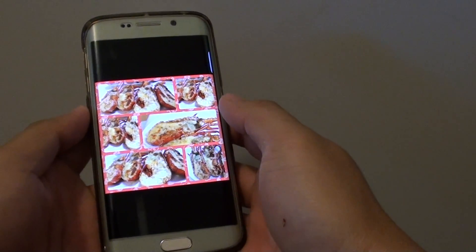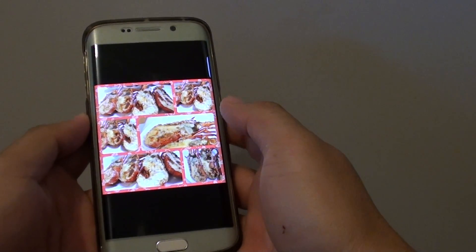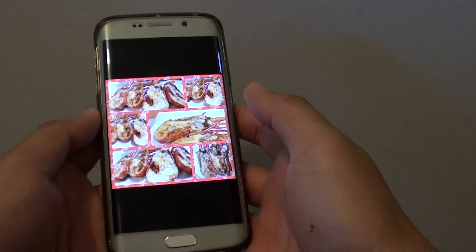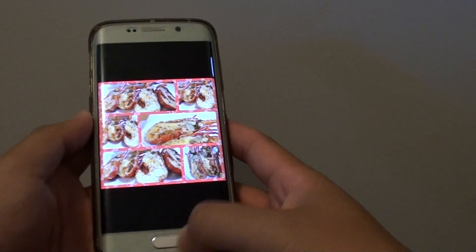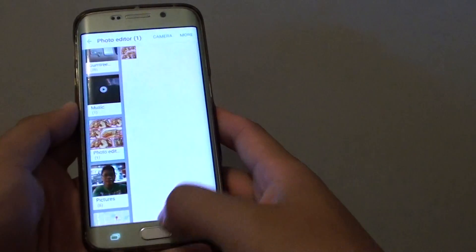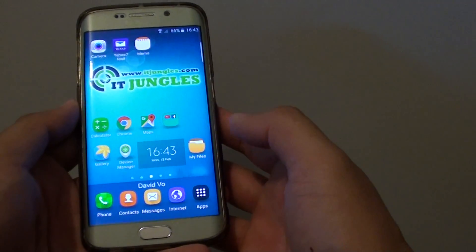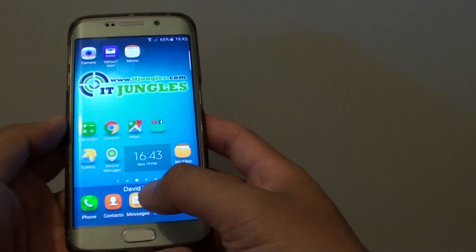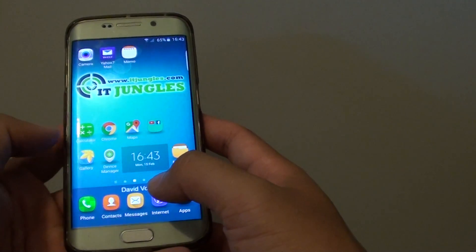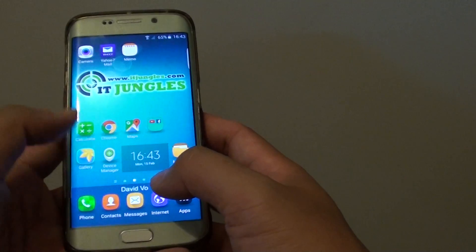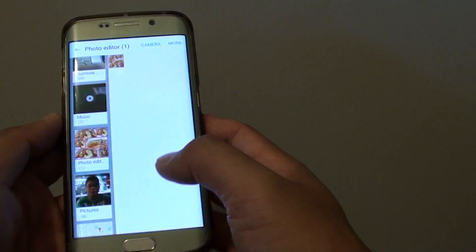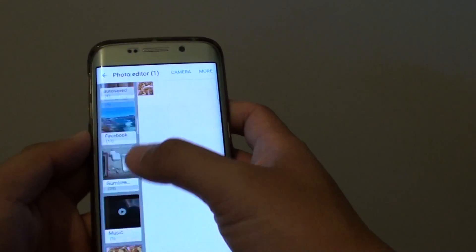How to flip an image in the gallery app on the Samsung Galaxy S6 Edge. First press on the home key to go back to the home screen. Then tap on the gallery app. From here select an image you want to flip.